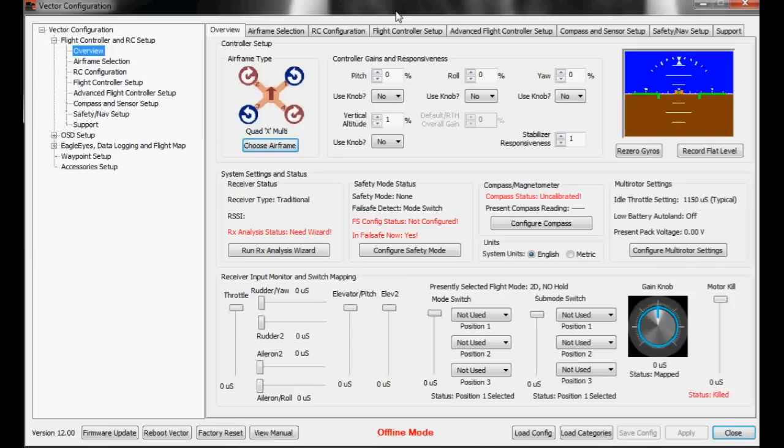Hello, this is John with Eagle Tree Systems and this will be an introduction to setting up waypoints on the vector.